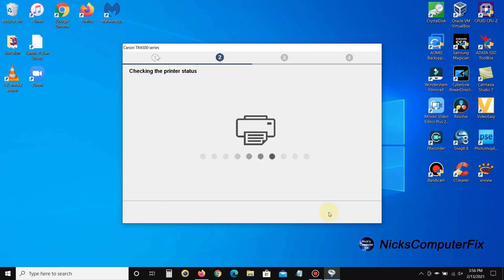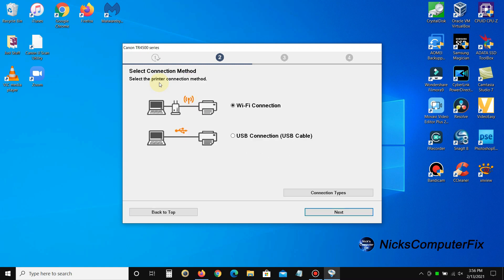Then you get this next screen, 'checking the printer status.' It's trying to determine if it can talk to the printer or not. This will take a few seconds, and then I get 'select connection method.'